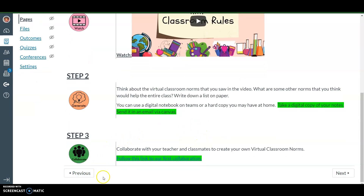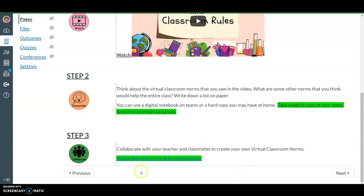The majority of our work is going to be done during step 3, and we are going to be working during this step using this collaboration link. Ms. Chia and I will be waiting for you in this collaboration link.